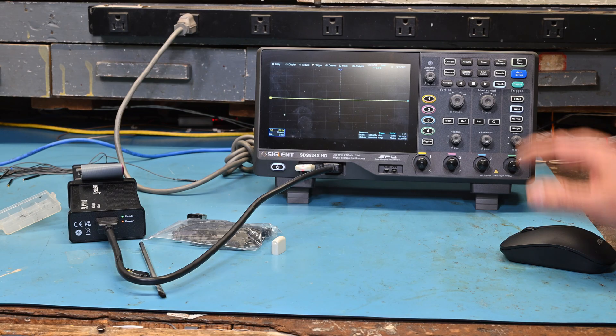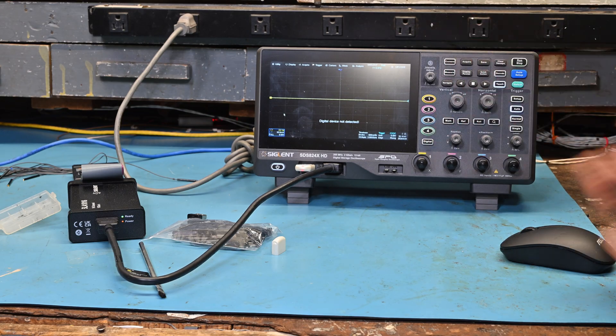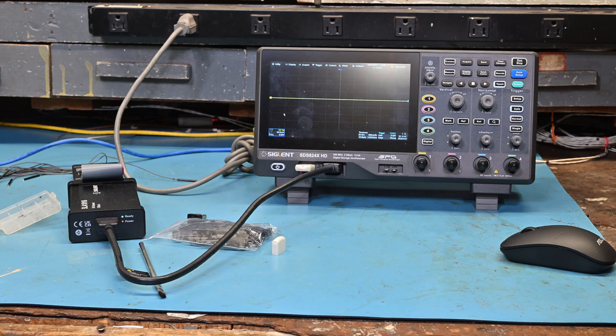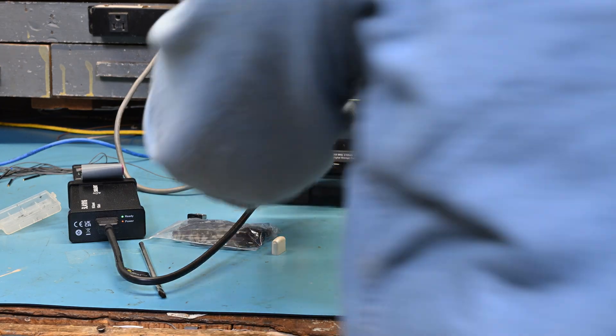Digital device not connected, digital device not detected. Let's reset the scope.